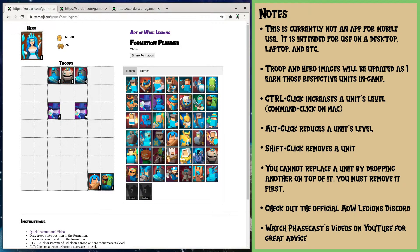That edited formation will be different from what you sent them. So that's how you can go back and forth. The links will persist, so you can also use them in the future if you just want to store a build — save it in a text file somewhere or whatever.